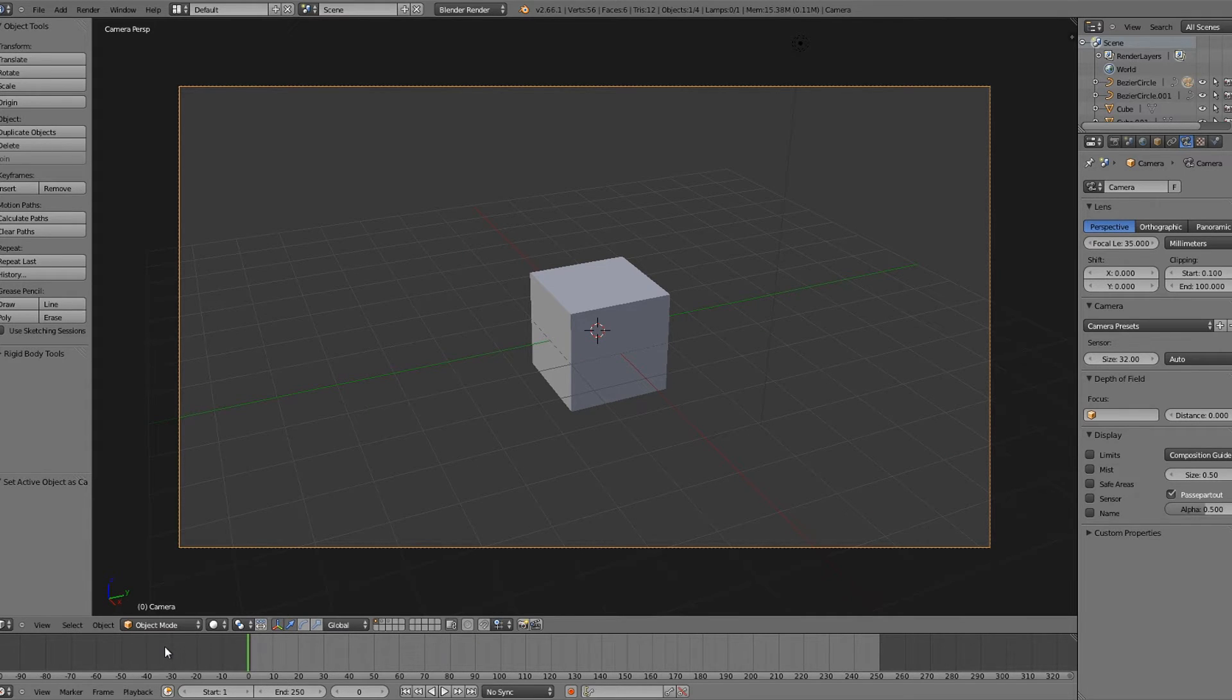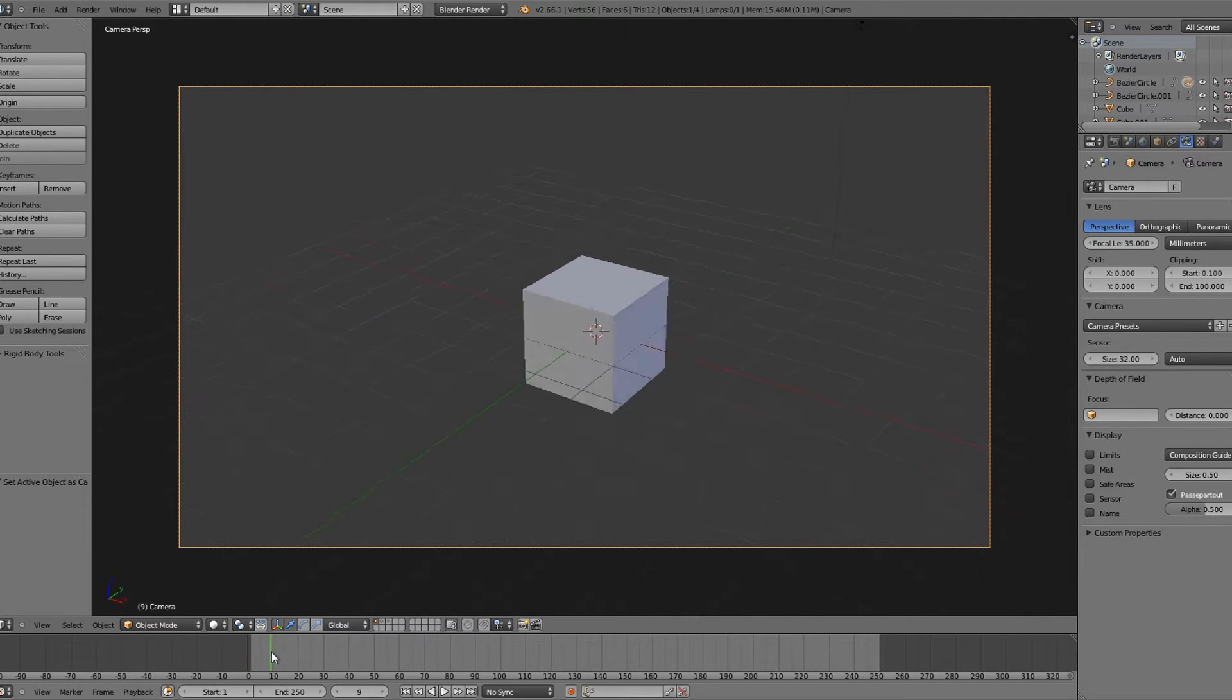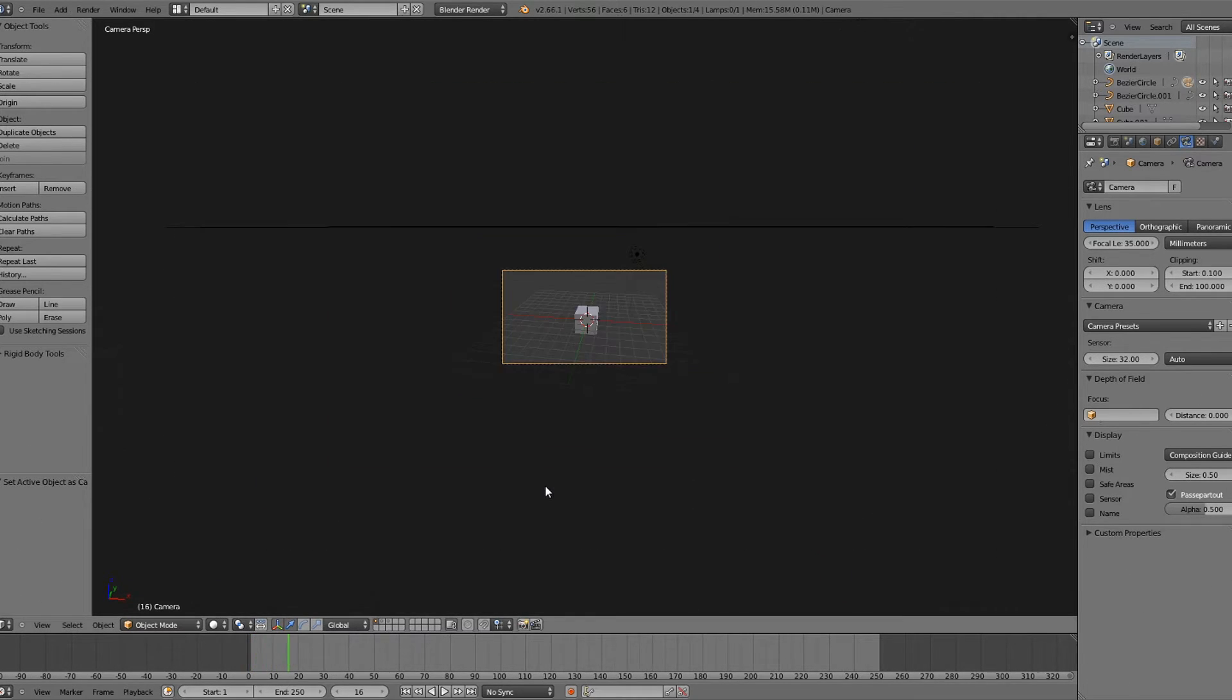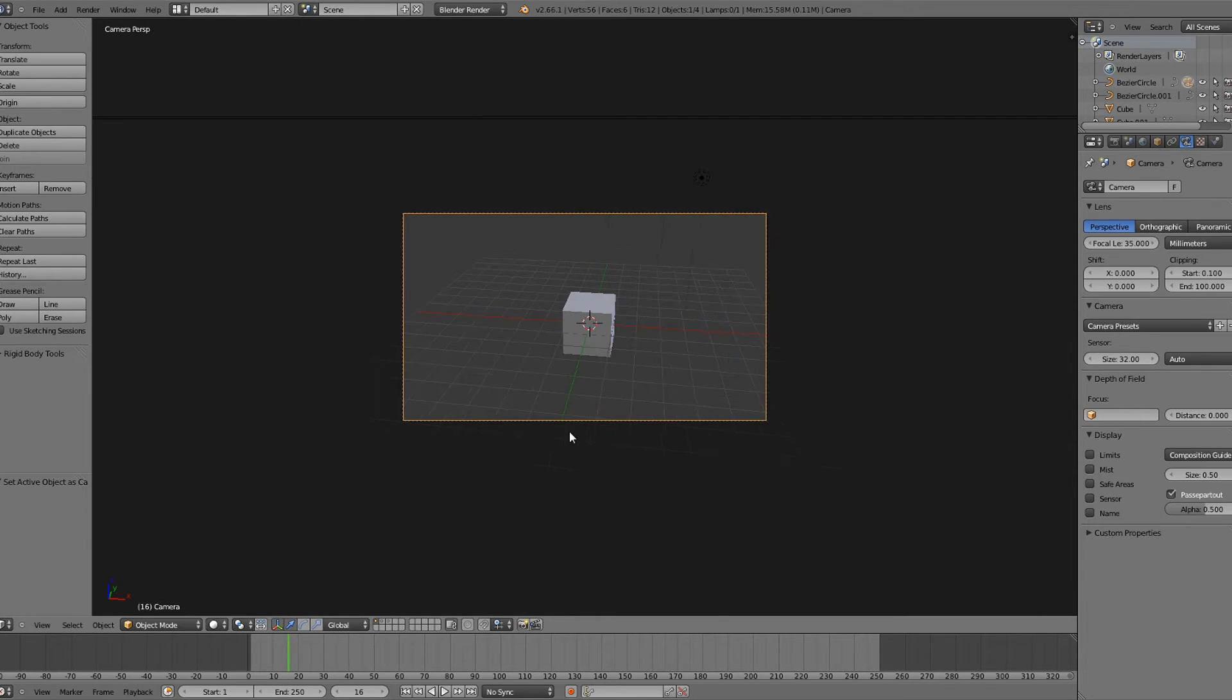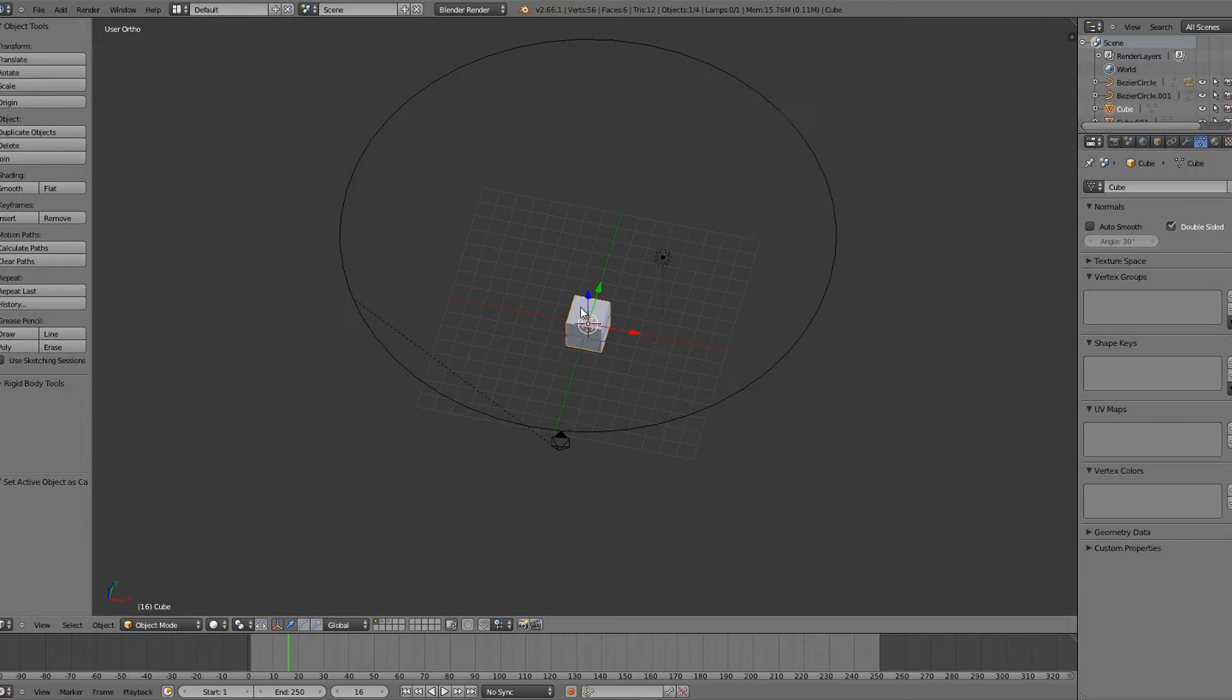So basically today I'm going to show you how to make this happen but at a later frame. So as you can see it starts at zero and it carries on. So I'm going to quickly show all you do, right.